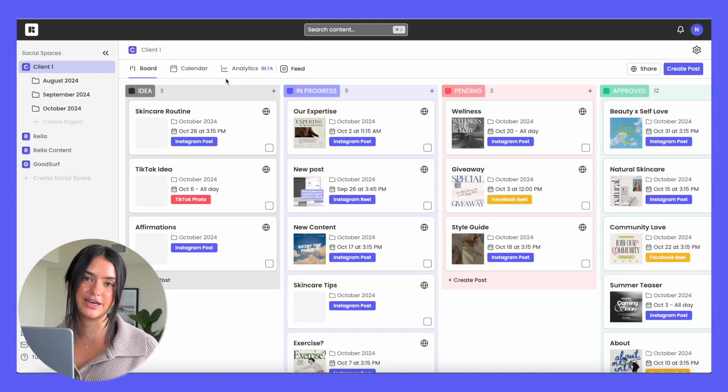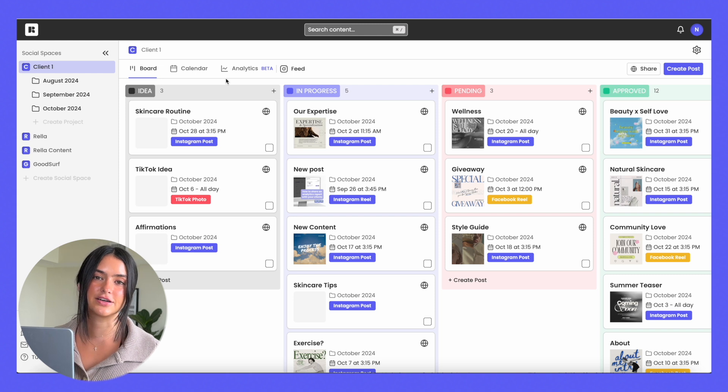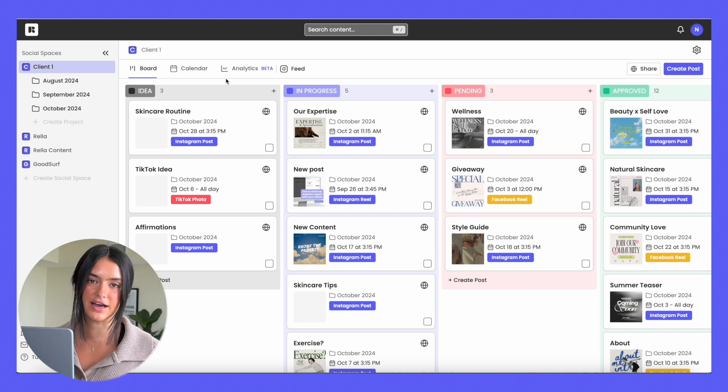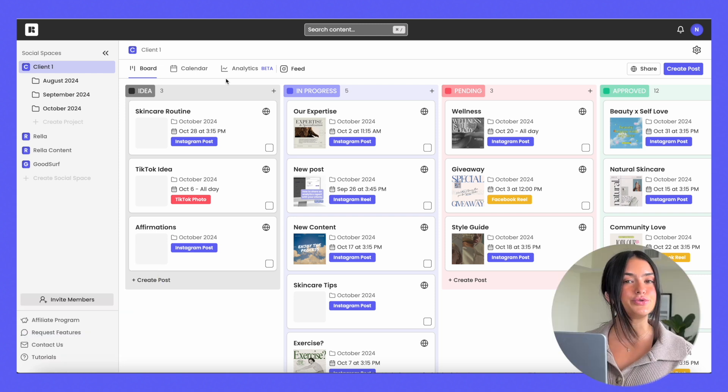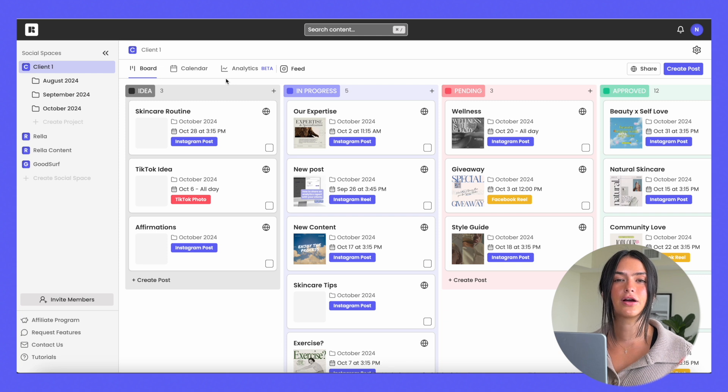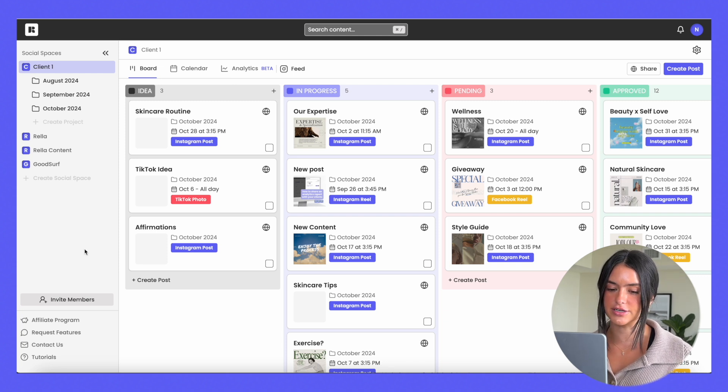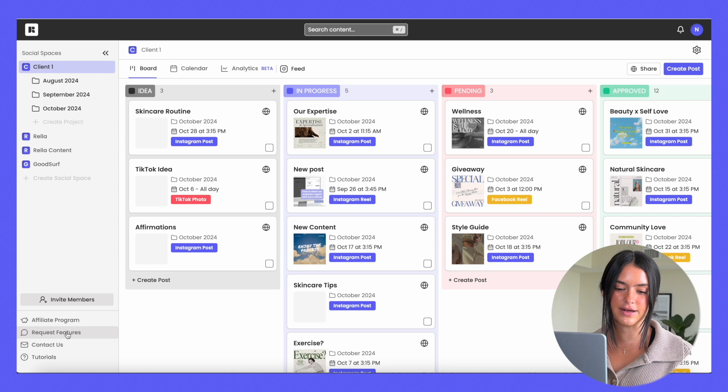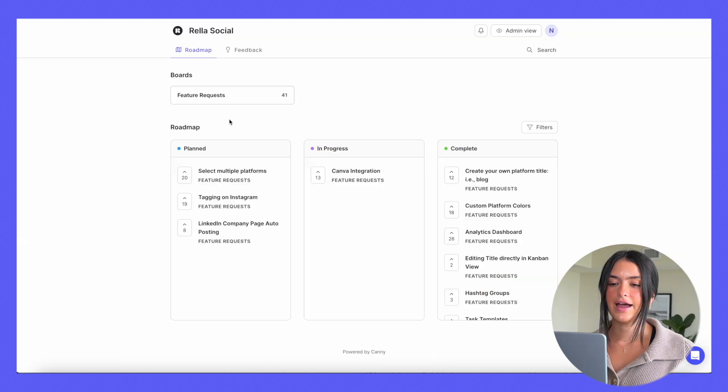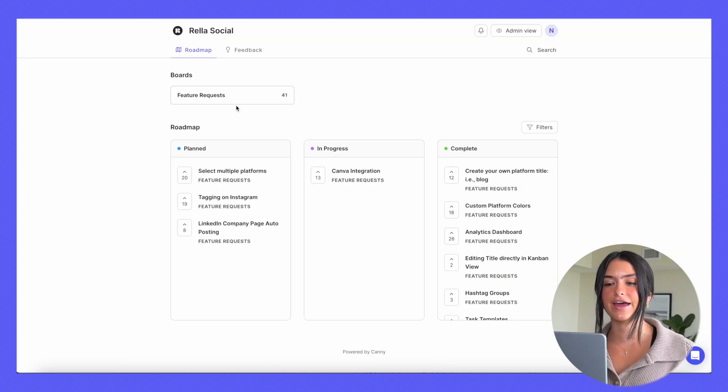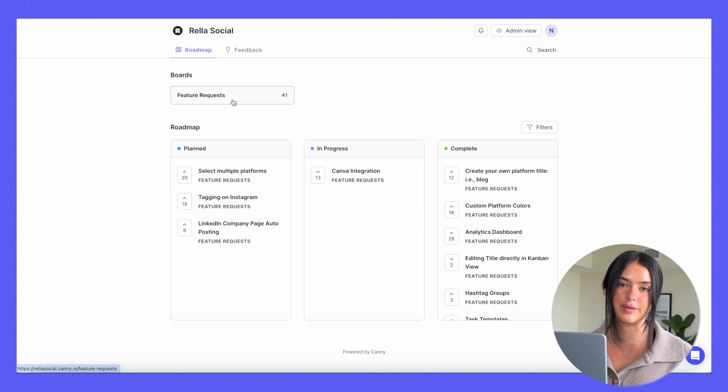Rella is made with social media teams in mind, and it's never been easier to manage social media accounts and clients. But if you do have any feature requests, we are constantly looking at our feature requests from our users. All you have to do is click request features, and you're able to see what we're working on, what we have planned, and vote on other feature requests that other people have given.